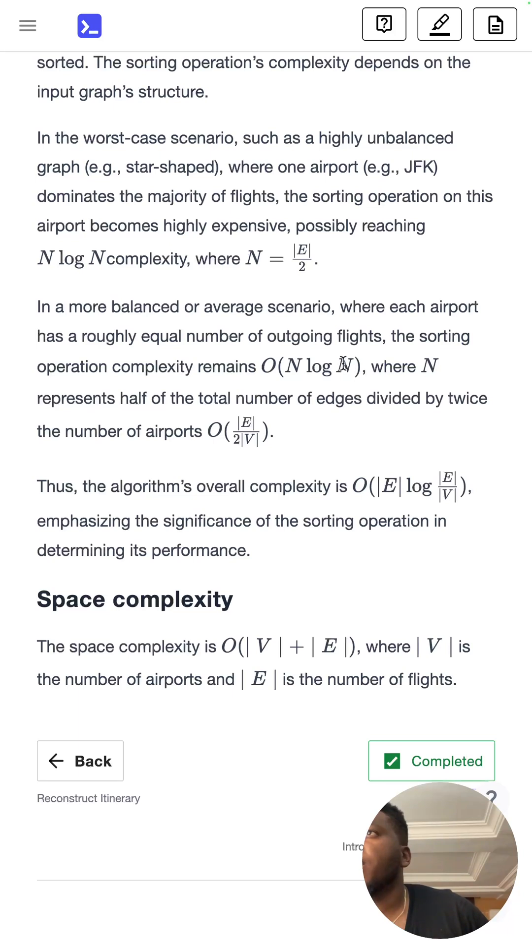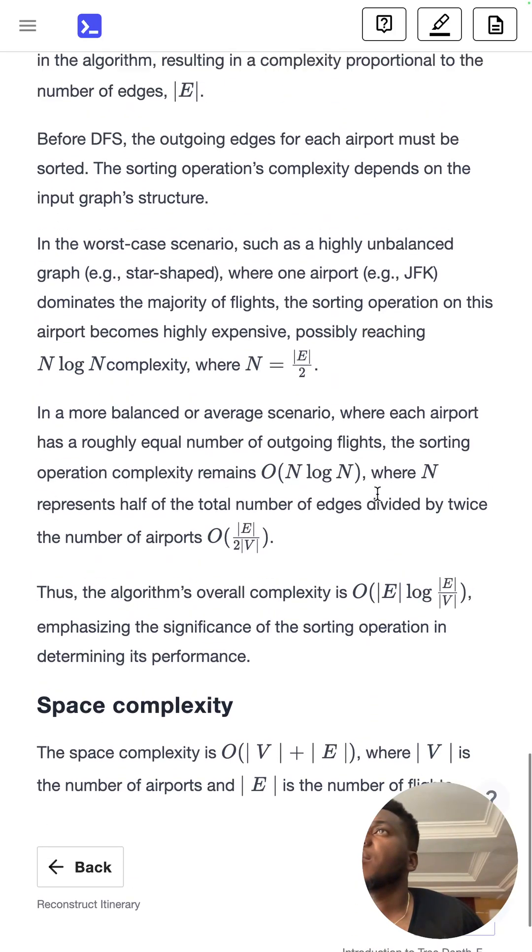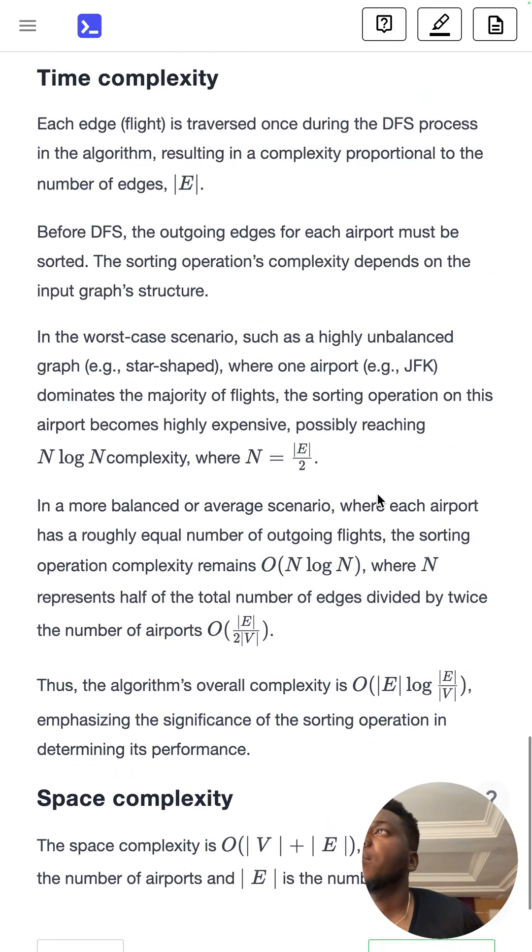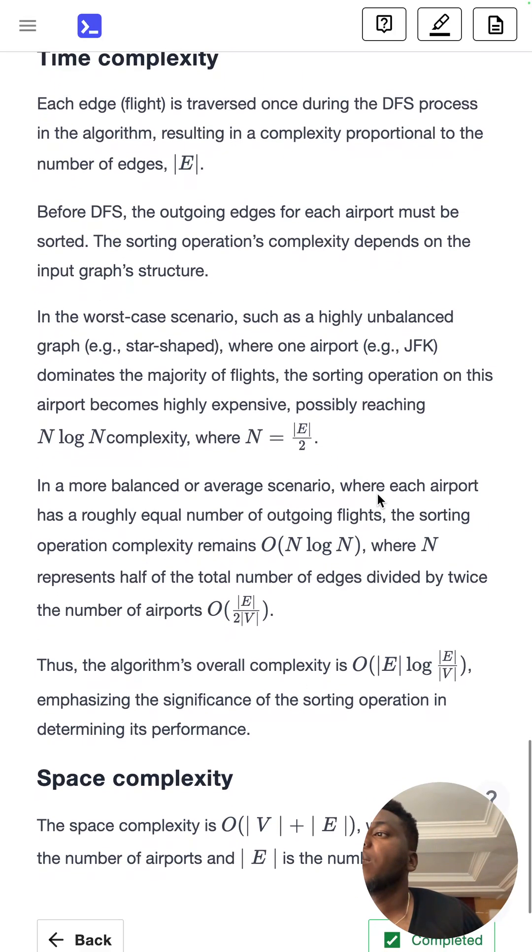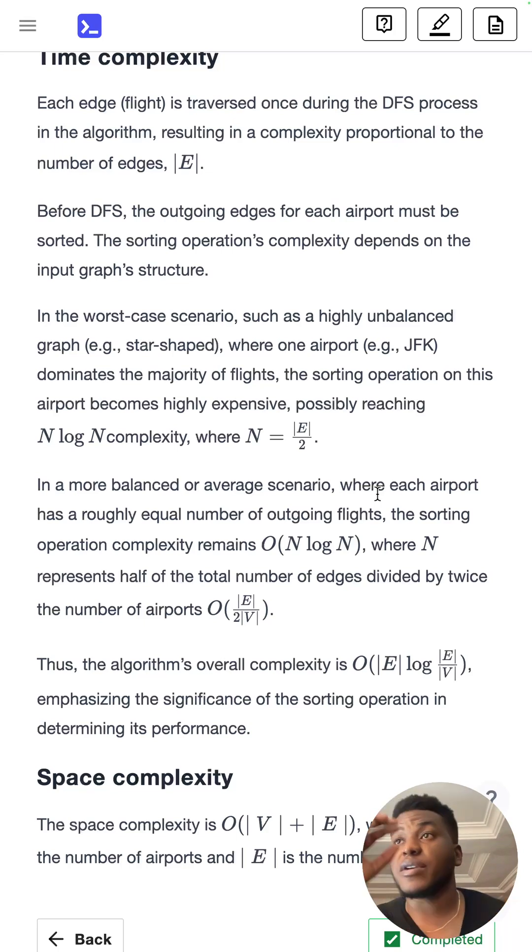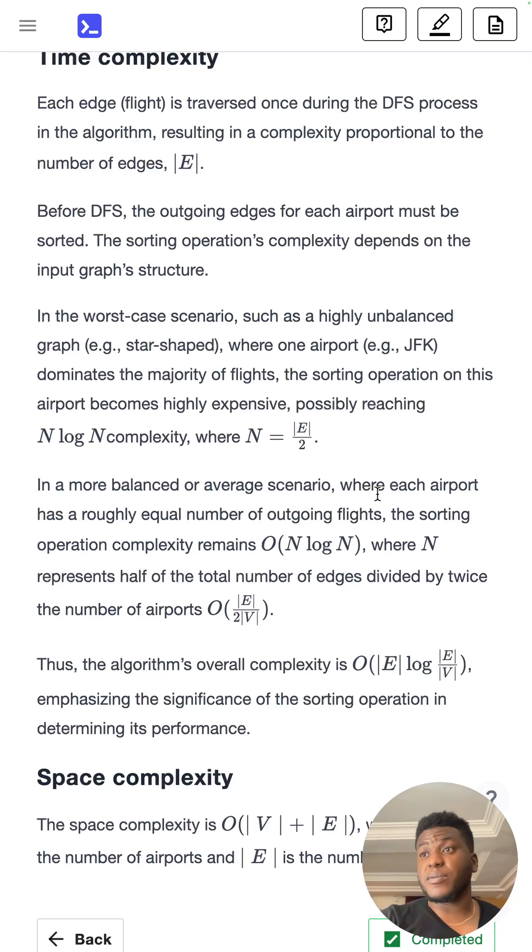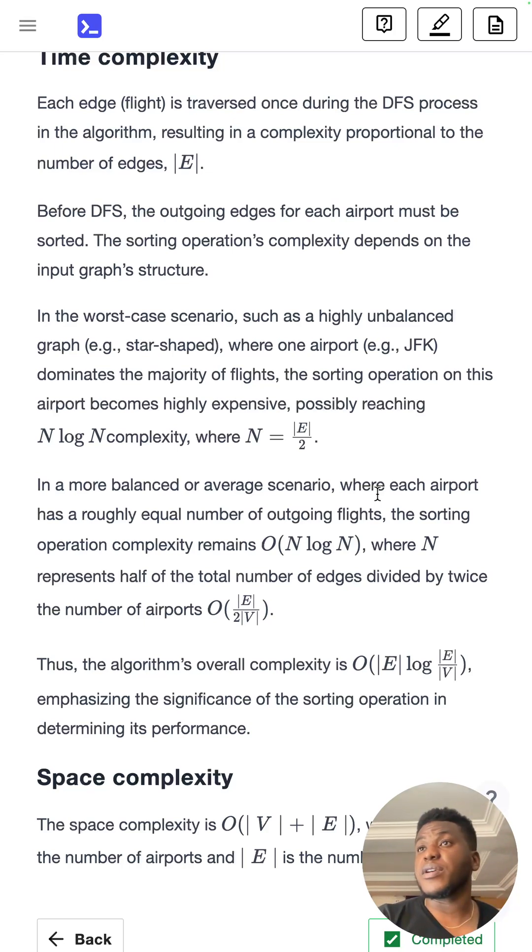This is confusing. I guess that's why it's hard. Feel free to explain in the comments if you get what they're trying to say here and how they're trying to explain it.